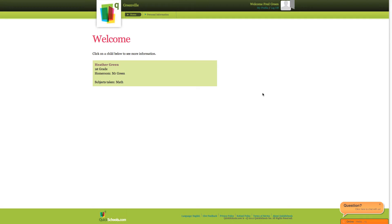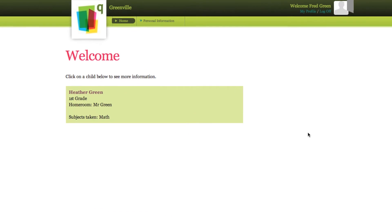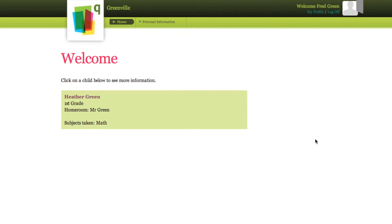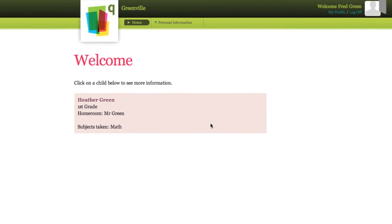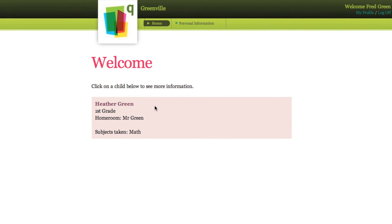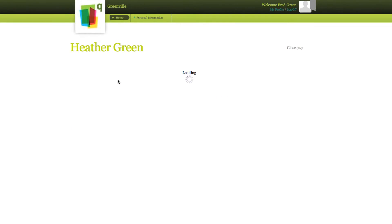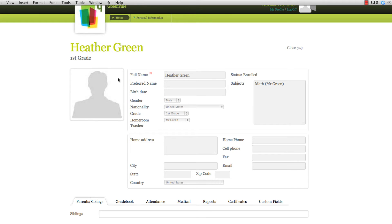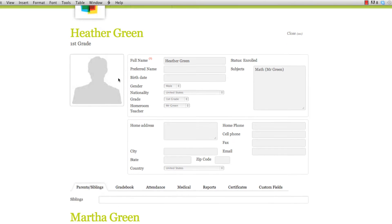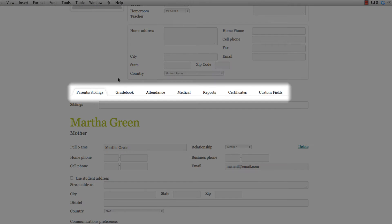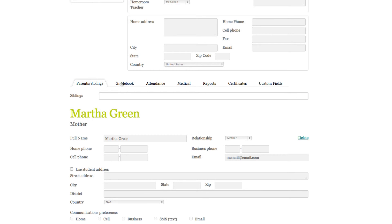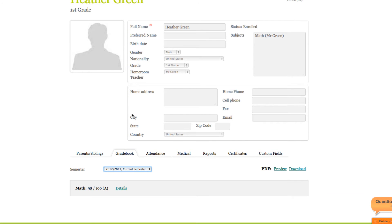On the Parent Portal homepage, parents will see a list of their children at their school. To see more details on your child, simply click on a child's name, and you'll be able to see more information the school has elected to share with you, like gradebook, discipline, and report cards. Simply click on the tab and browse away.